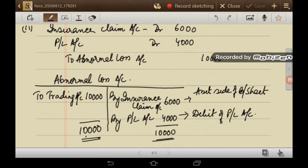Looking at the impact in the ledger account: in the abnormal loss account, insurance claim of Rs. 6,000 will be shown on the asset side of the balance sheet, and Rs. 4,000 will be shown on the debit side of the P&L account.